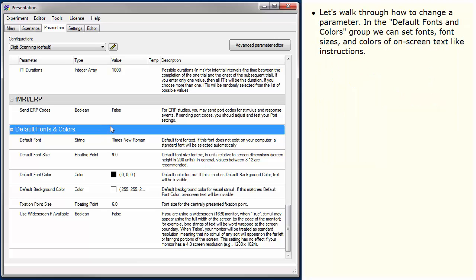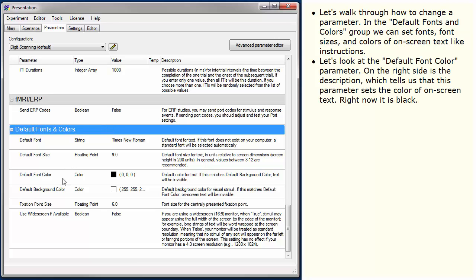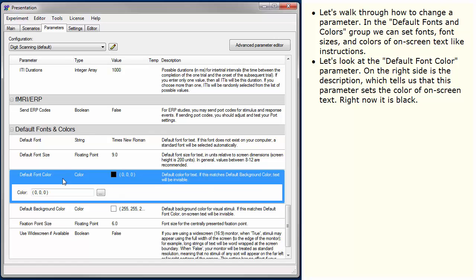Let's walk through how to change a parameter. In the Default Fonts and Colors group, we can set fonts, font sizes, and colors of on-screen text like instructions. Let's look at the default font color parameter. On the right side is the description, which tells us this parameter sets the color of on-screen text. Right now it is black.